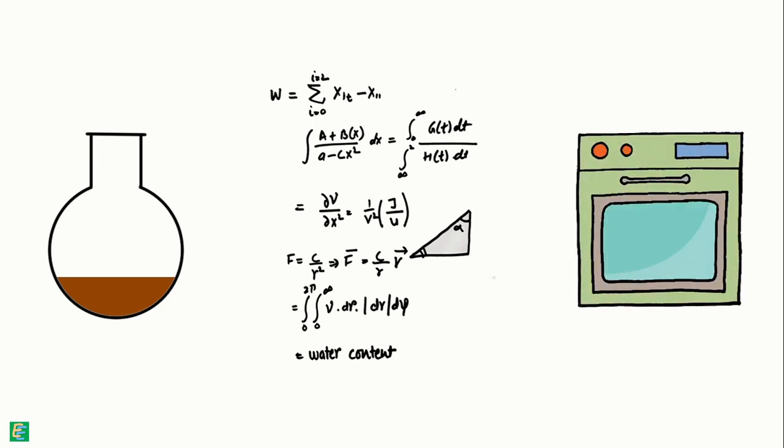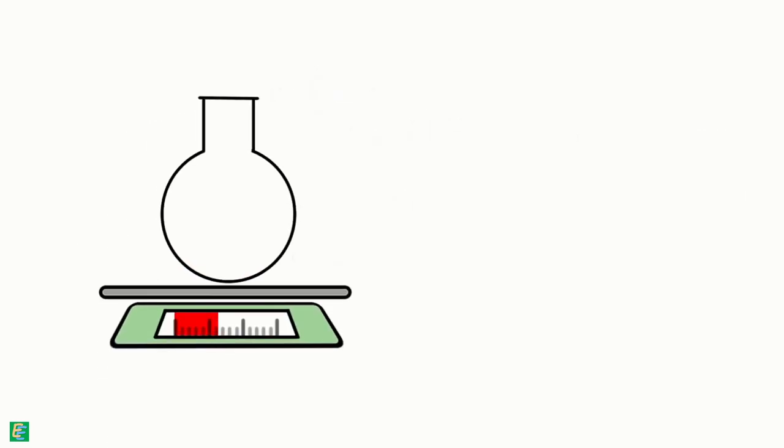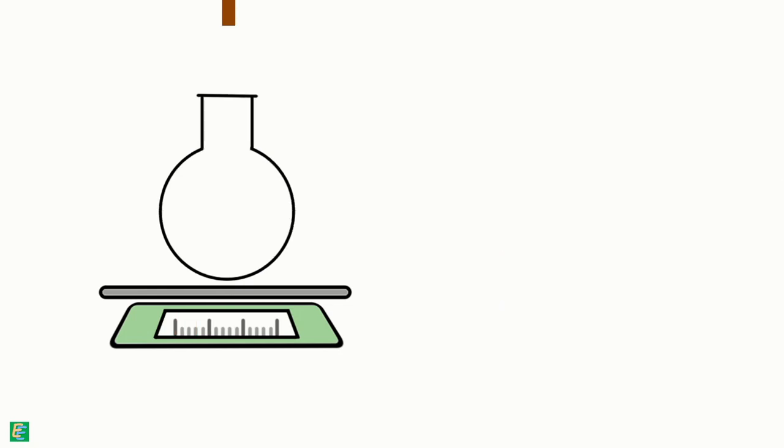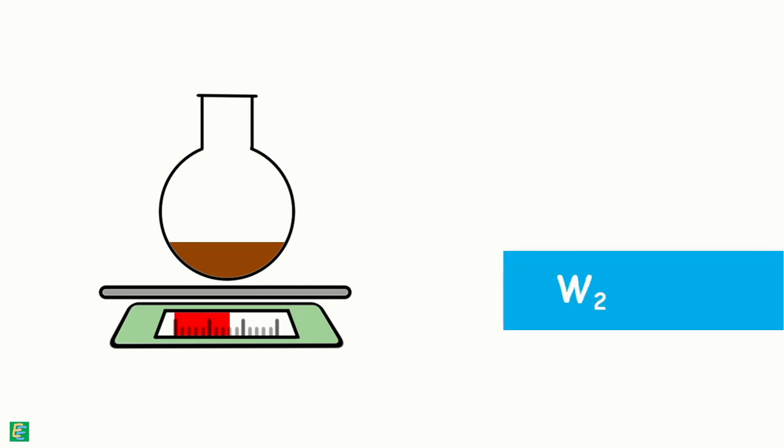Firstly, we weigh the empty container and say its weight is W1. Then, take some amount of soil into it and weigh it again. We say this weight as W2.